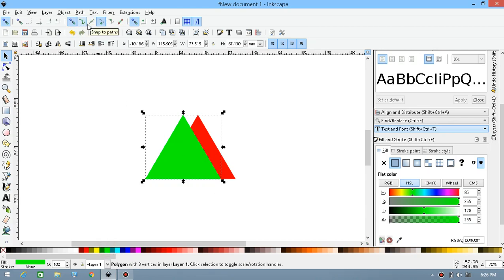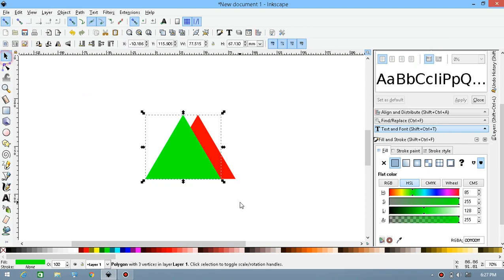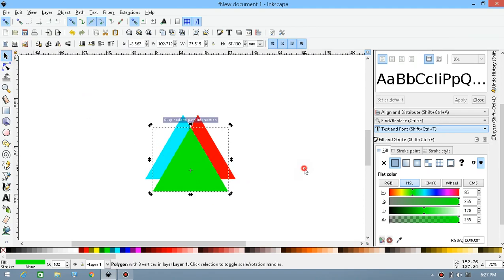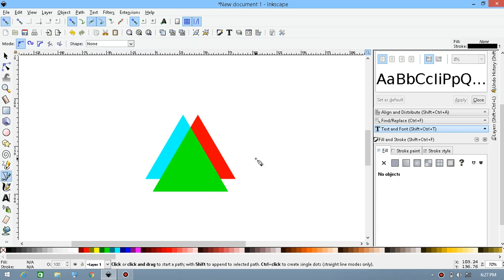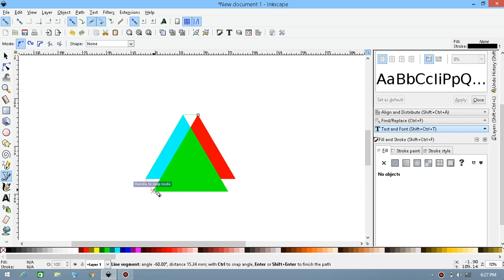Make sure you have the 'snap the path nodes, button handles' option on, then enable snap path intersection. Wrap this to the triangle. Now press B to get the Bezier curve tool and make the border line around that triangle.